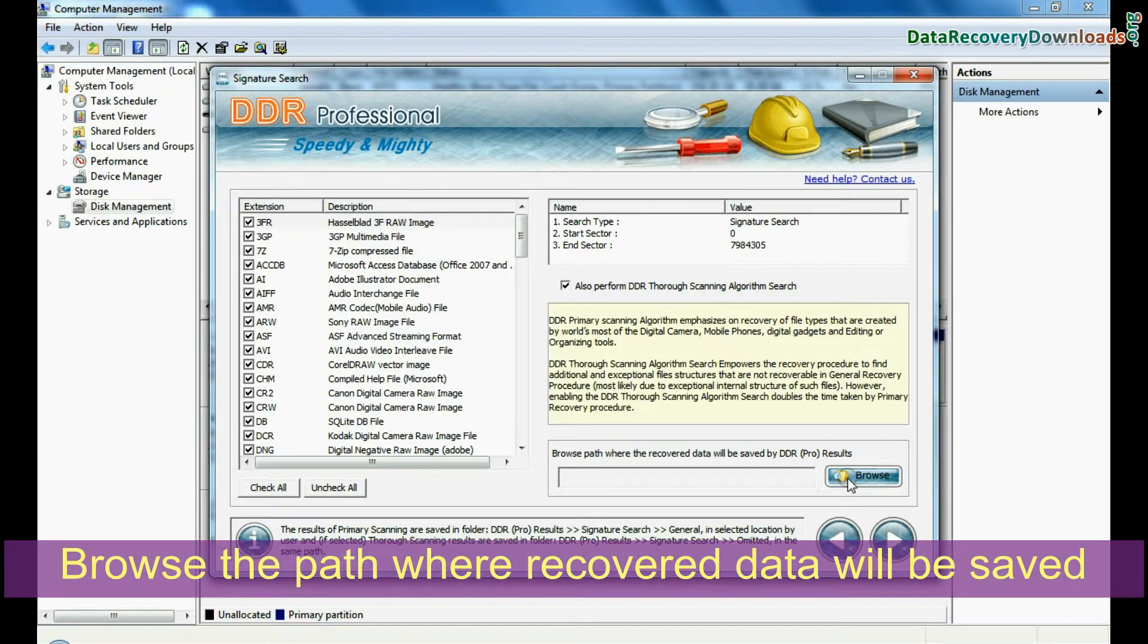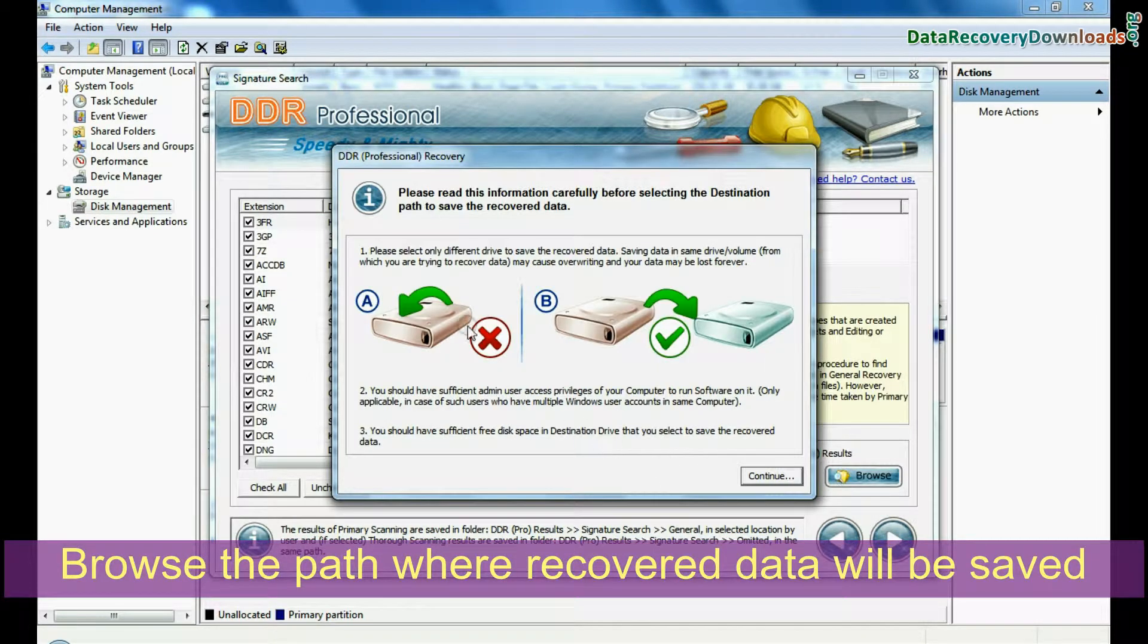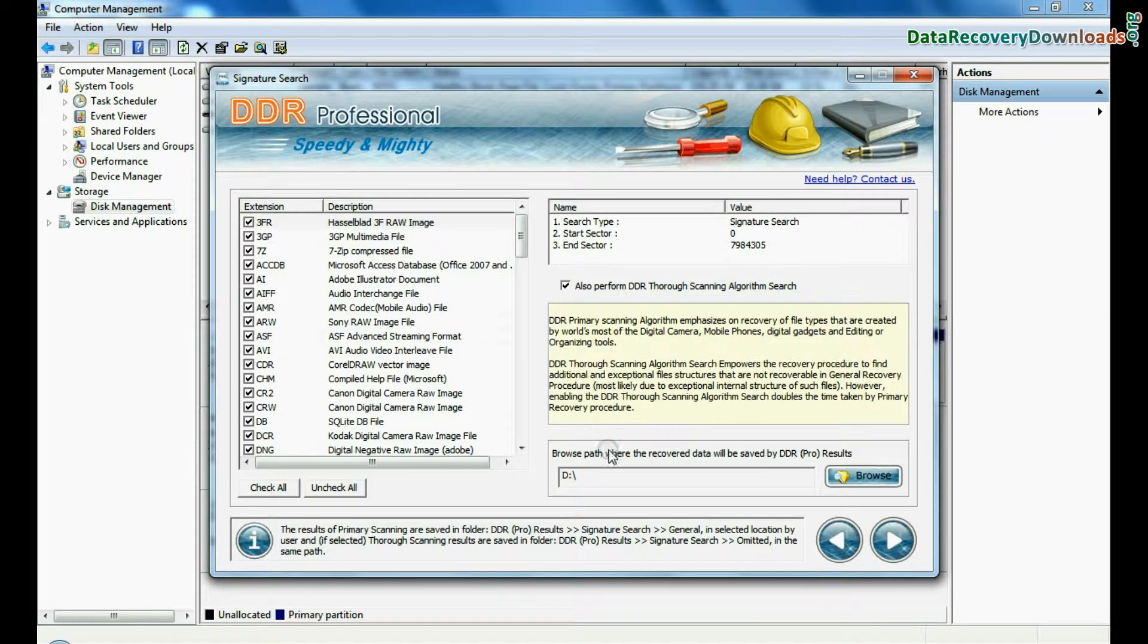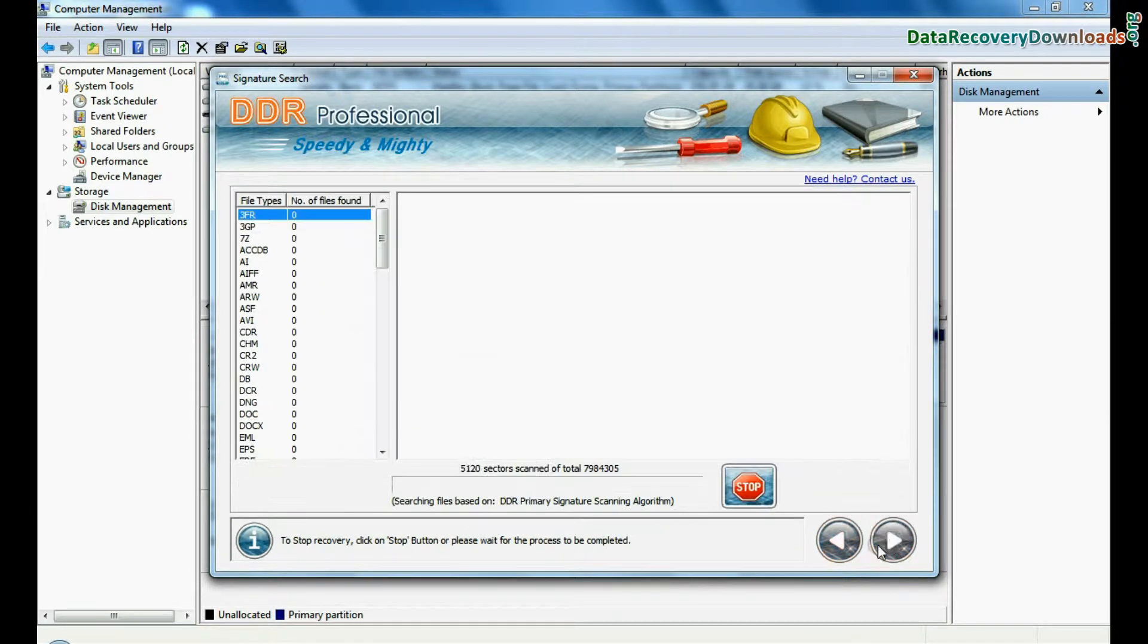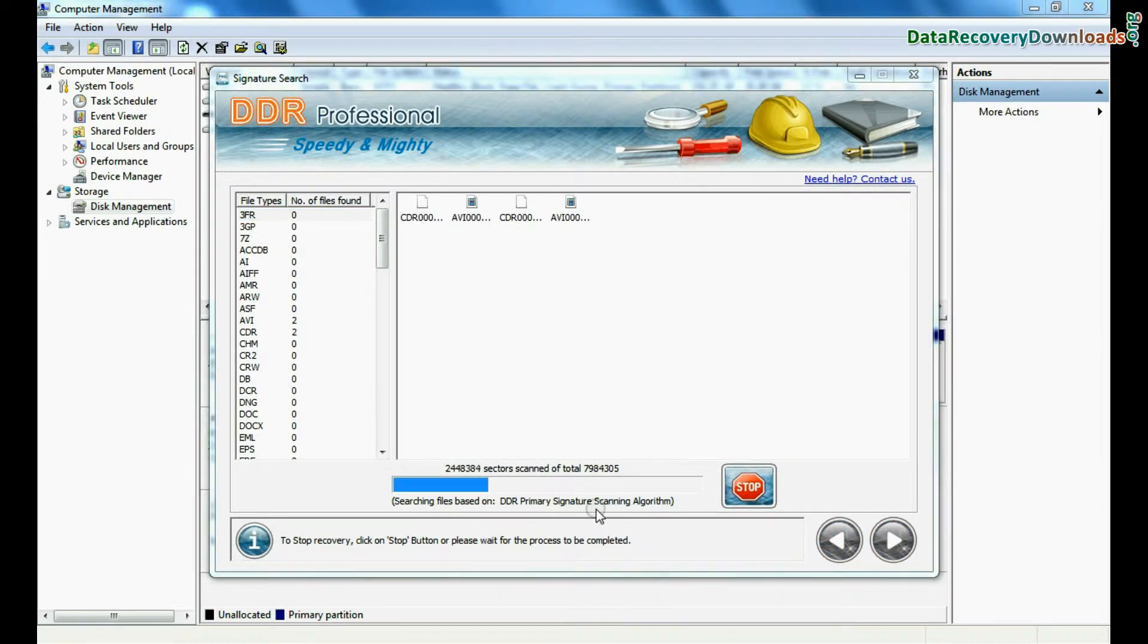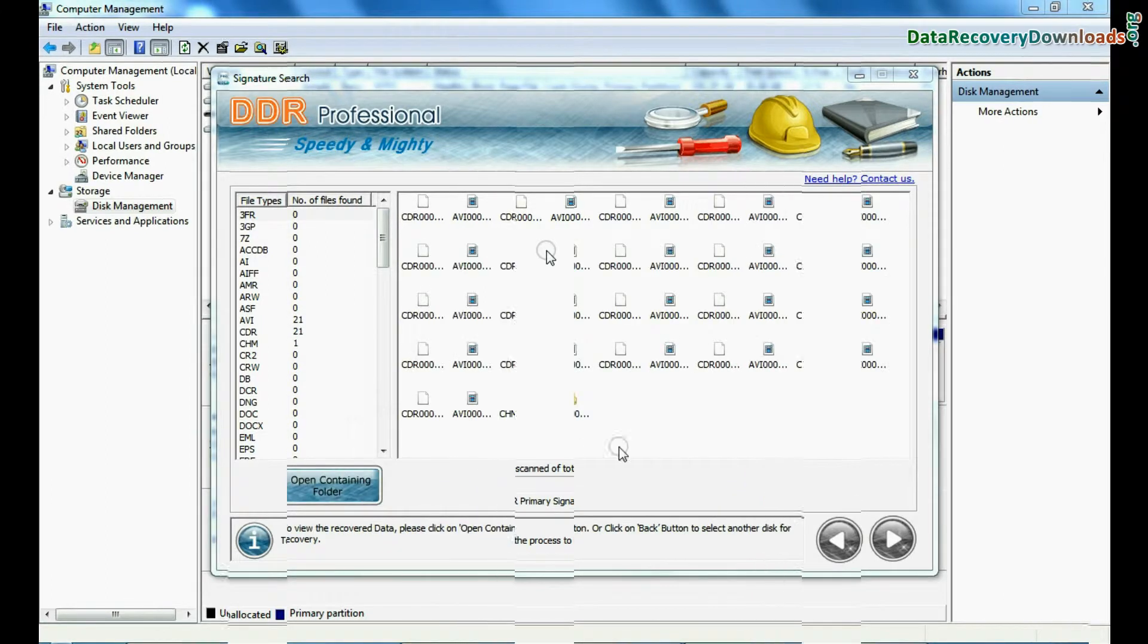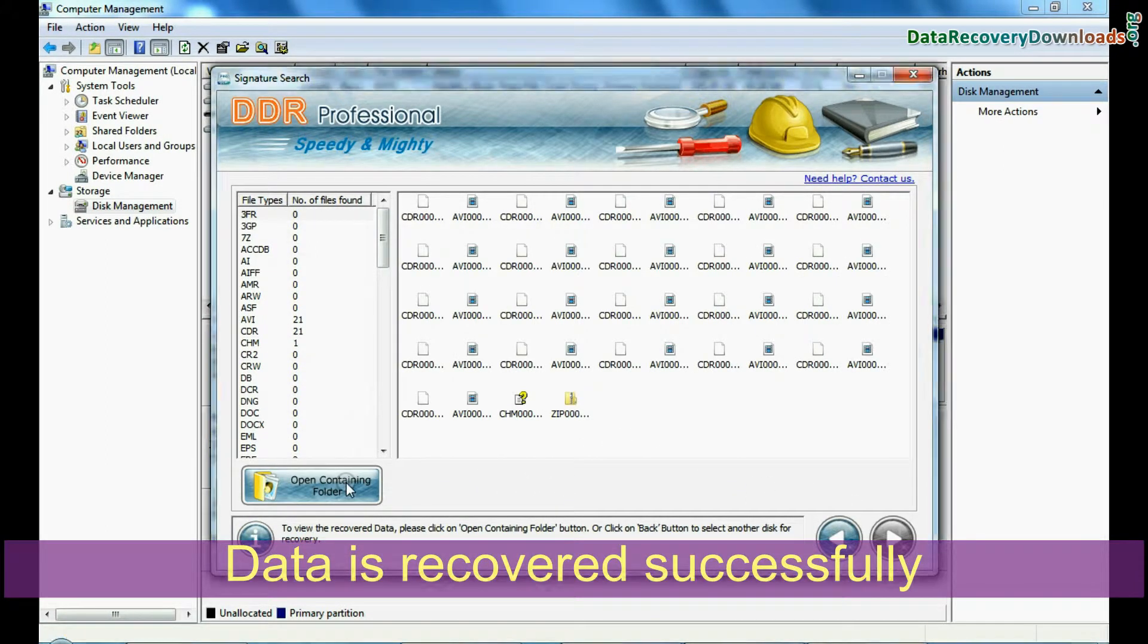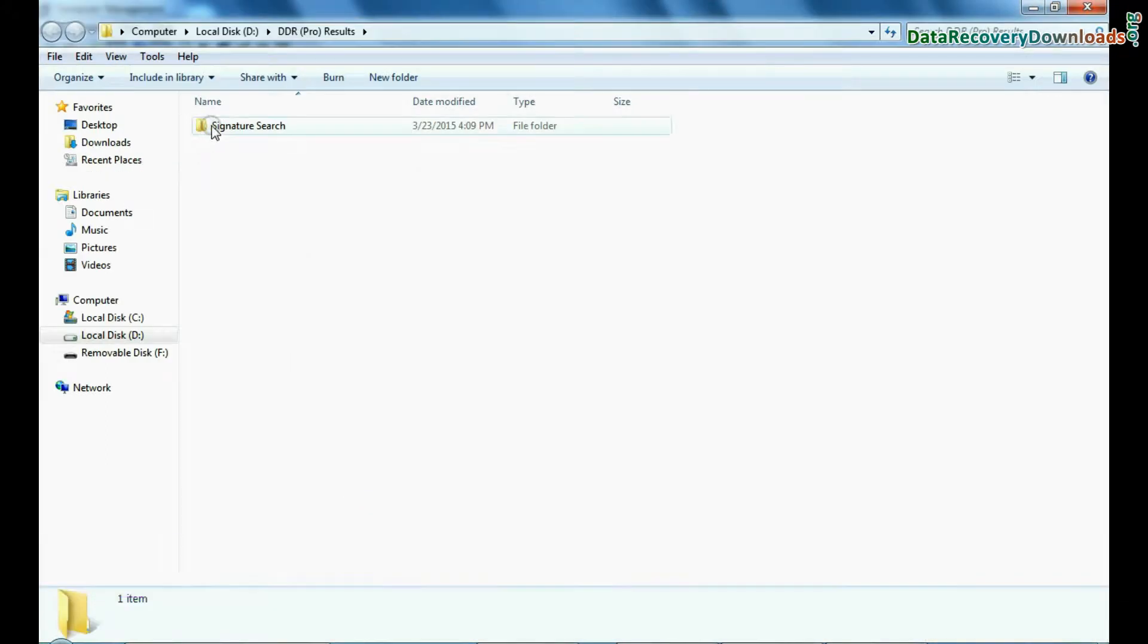Browse the path where recovered data will be saved by DDR Recovery software and continue. Now your recovery is going on. Your data files are recovered successfully.